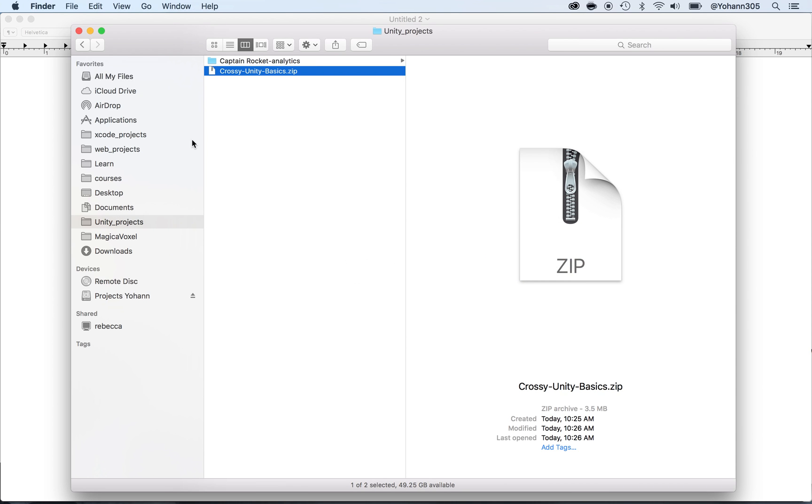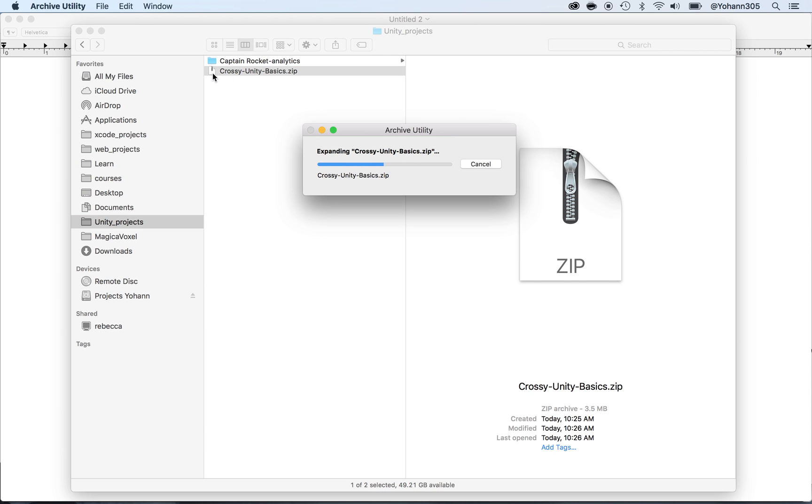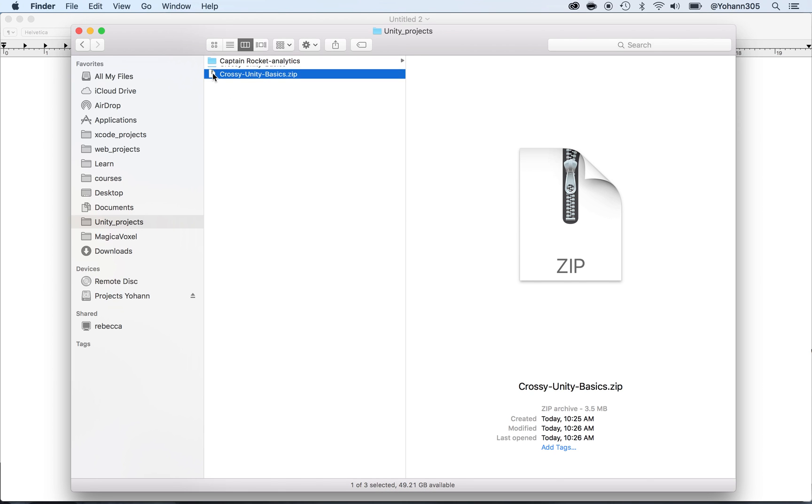This is going to avoid you lots of mistakes. So, first of all, make sure you go to the Download tab and grab the Crossy Unity Basics. I want you to double-click on it and unzip the file.